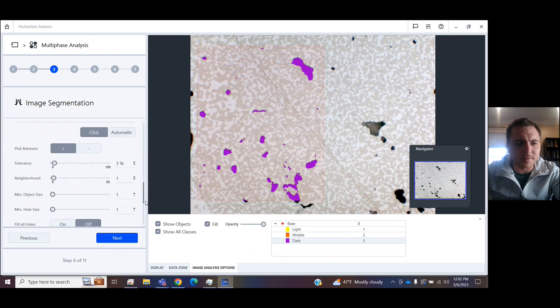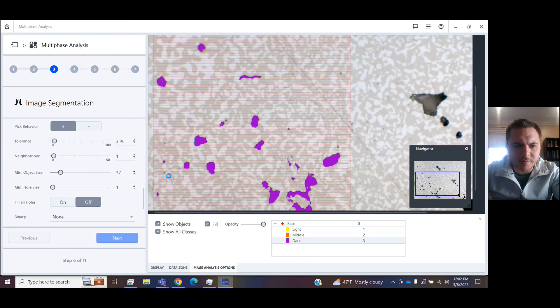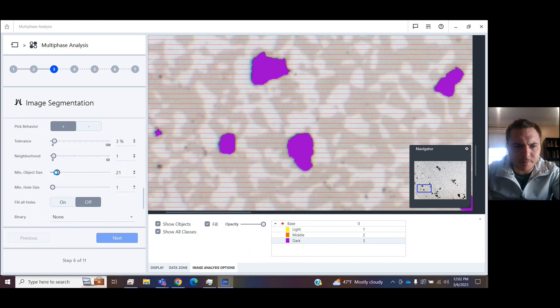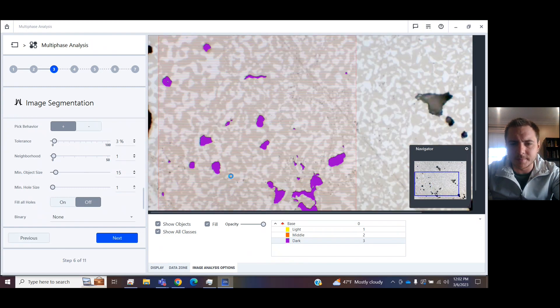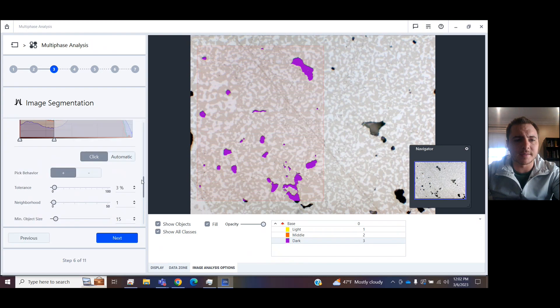I've also got some sliders down here so I can increase the minimum object size. We don't want to count some of this. So watch what happens as I decrease it, we pick those things up. As I increase it, we remove them. Let's say I want to set it to 15 pixels. Now I'm going to move to the other classes.